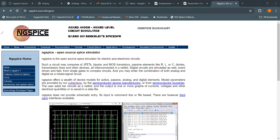Hello and welcome back to our channel. As you can see, in this module we will talk about NGSpice, which is a free circuit simulator — in other words, an open source SPICE simulator.